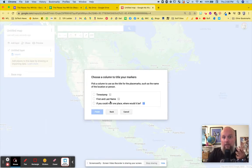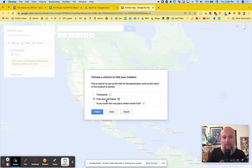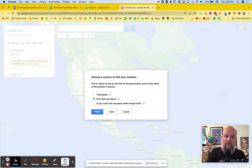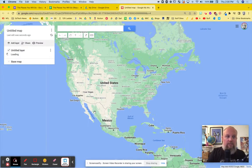And then a column to title the markers. I want that to be the name, the name of the people who submitted it. So hit finish. We'll see what happens.